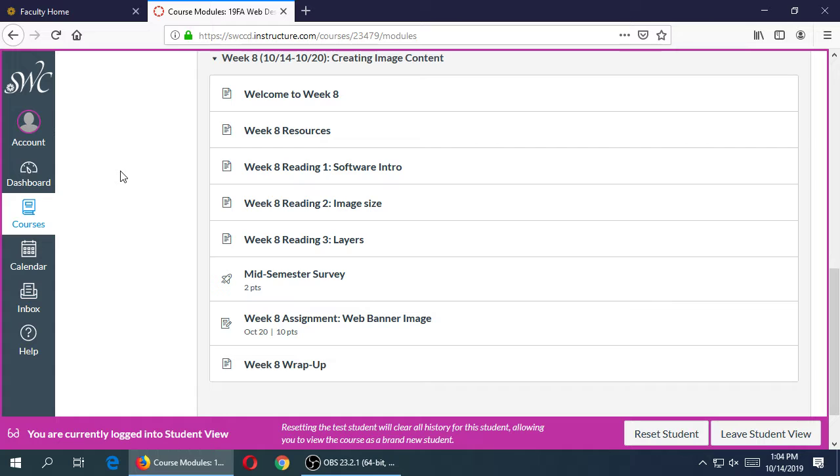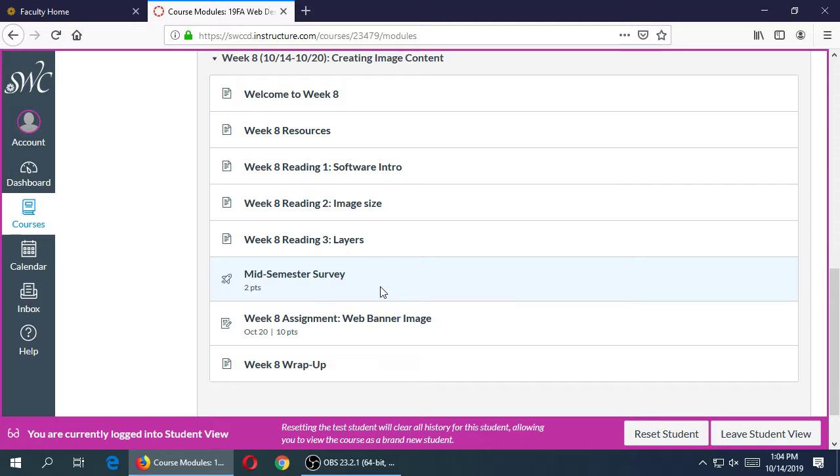But there is an extra credit opportunity. There's the mid-semester survey. This is an ungraded but extra credit survey that you can take. I think it's like five or seven questions and it's just asking for your feedback about the class so far. This class has a structure and a plan of course, but I want to get feedback from you, the students.